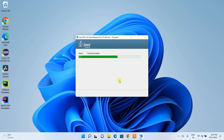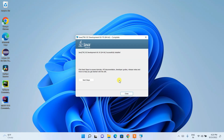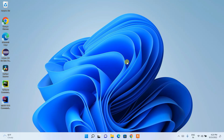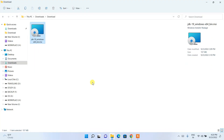It will ask for administrative privileges — just click Yes. Our installation has begun. Installing Java will take a couple of minutes. After completion, you can see that the Java SE Development Kit 19 is installed. Click Close. Now it's time to set our environment path.